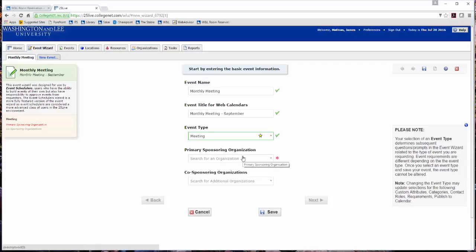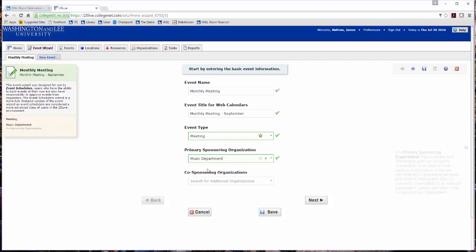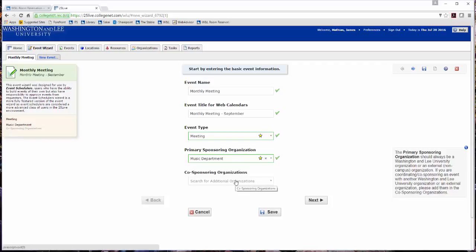Click into the primary sponsoring field and start typing the organization's name. When found, select the organization. If this organization is used often, click the white star to add it to your starred organizations. This action will display any starred organizations on the top of the list for ease in creating future event requests. Enter a co-sponsoring organization if necessary. Click Next to move to the next screen.